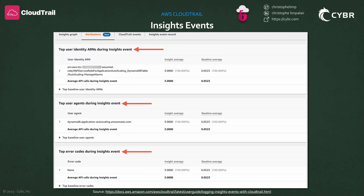If we had only enabled API error rates when configuring our insight settings, then we would not have seen this type of event being generated. So that's important to keep in mind. Beyond graphs, we can also view attribution details — this page gives us the top user identity ARNs during an event, the top user agents, and the top error codes, as well as additional information. Insights is really easy to implement and it can provide quite a bit of value. The main decision you have to make is whether it's worth the cost.